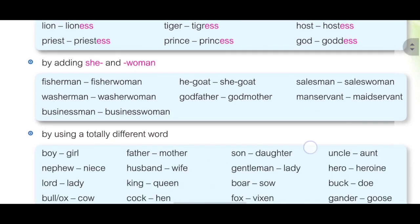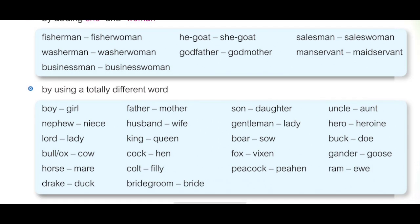Let's see the third one: by using a totally different word. When we form into a feminine noun, the word totally changes. Let's see some examples: boy becomes girl, nephew becomes niece, lord becomes lady. Like this you can read other examples also.